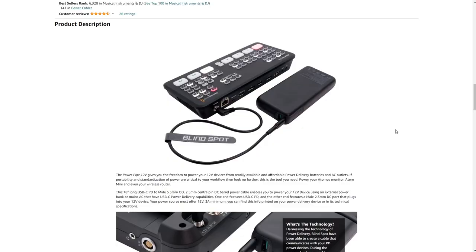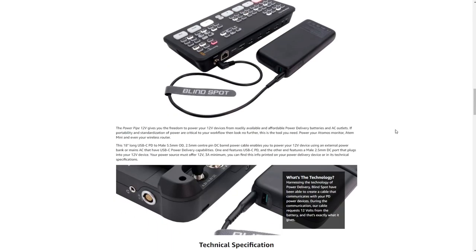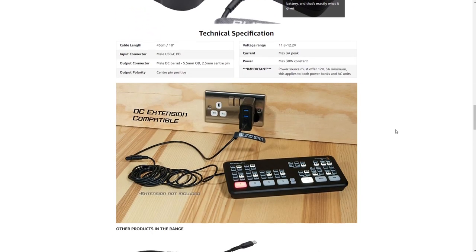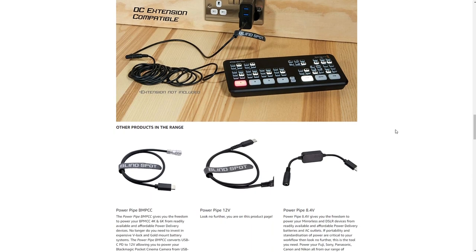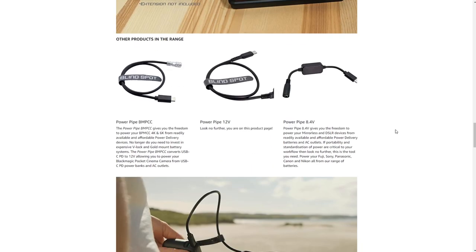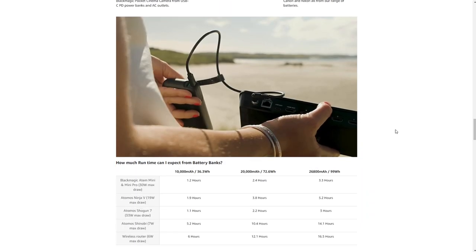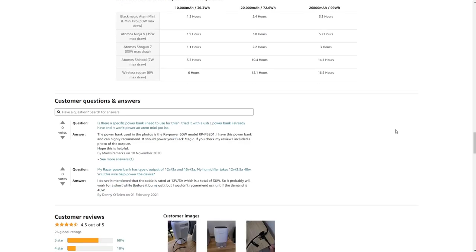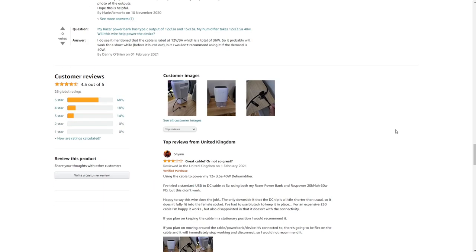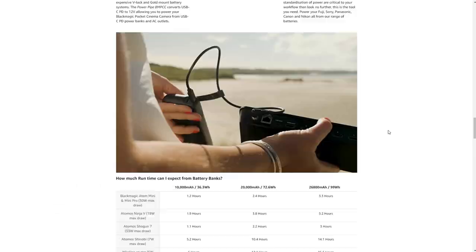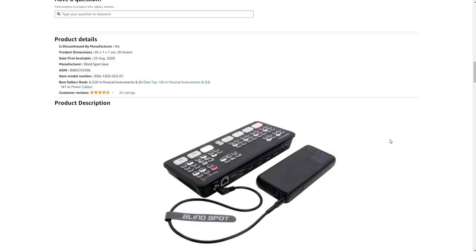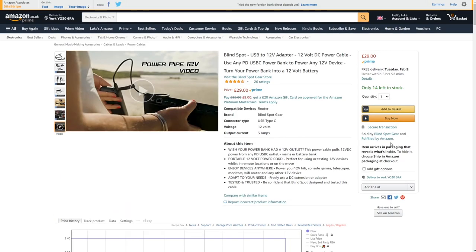I eventually found a product on Amazon called the Power Pipe. It looks the same as the cable I purchased, but it has the required chip telling the power bank to send 12V. I'm sure it's great, but it's 30 quid, which seemed a little steep to me.